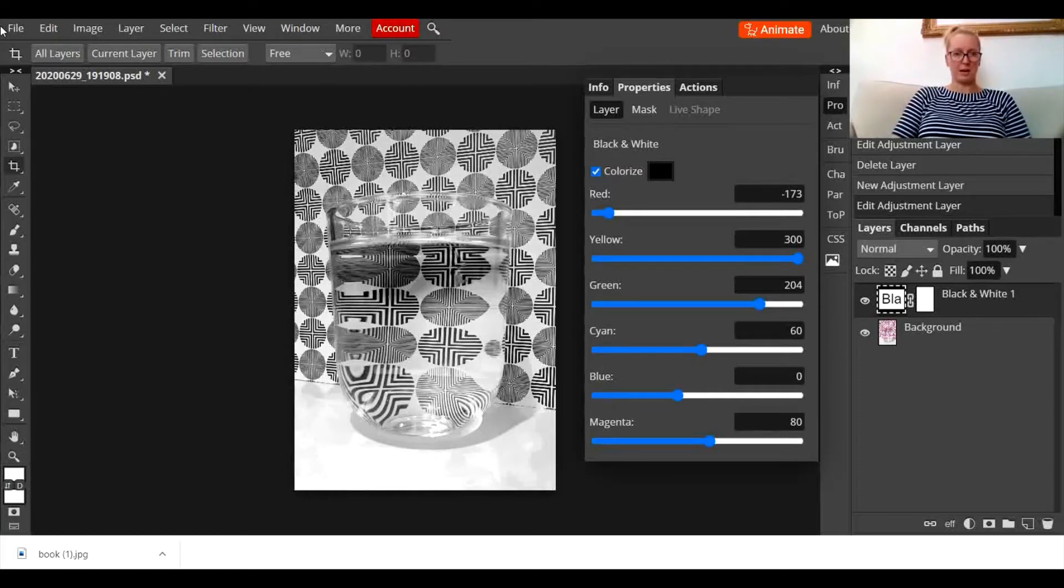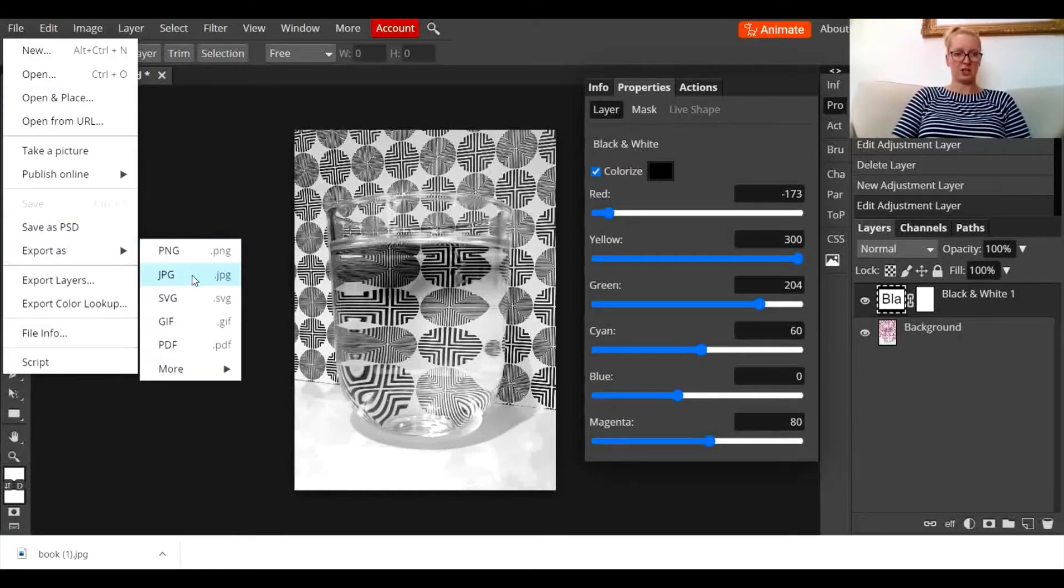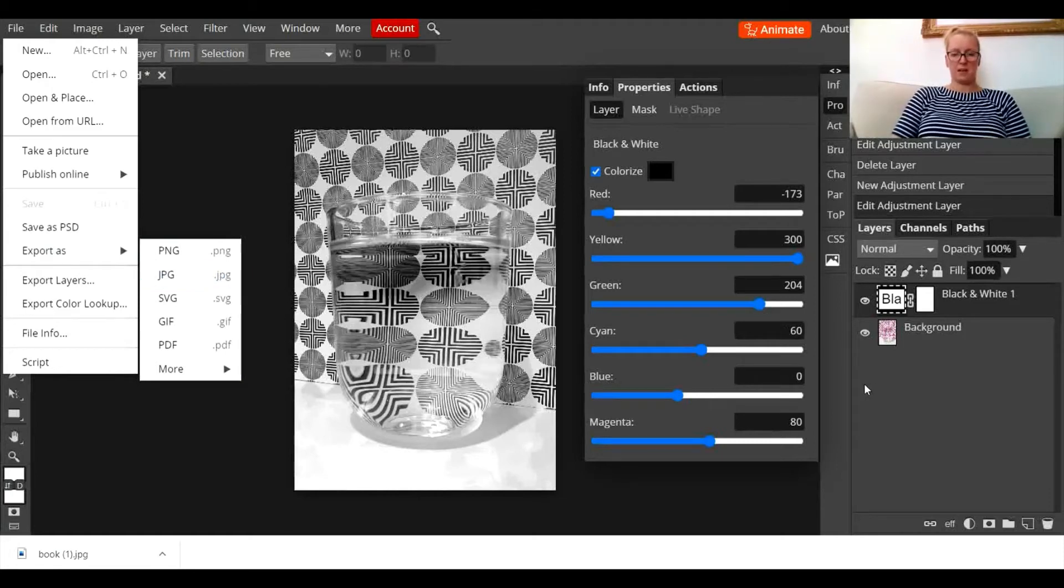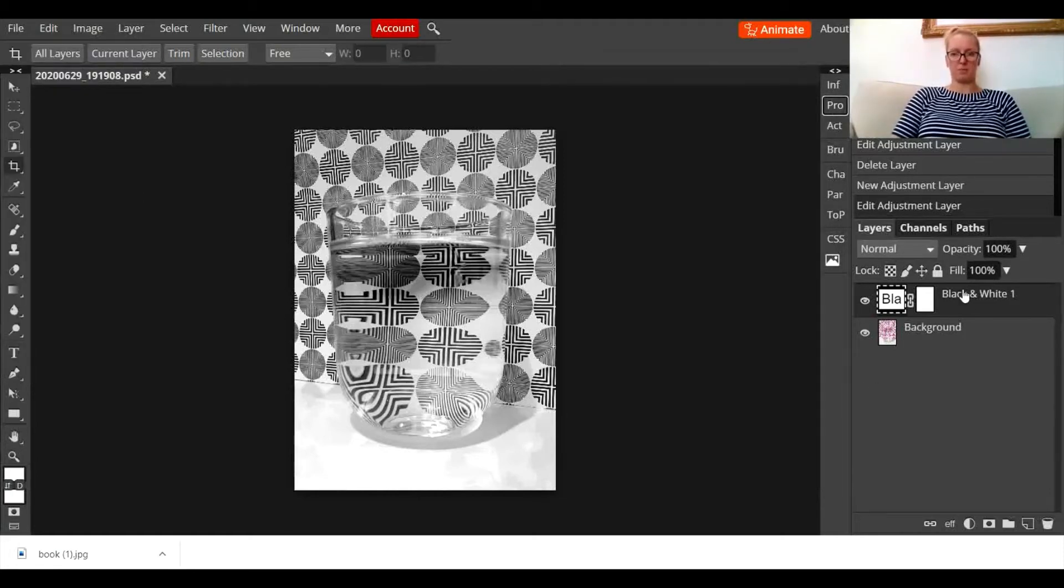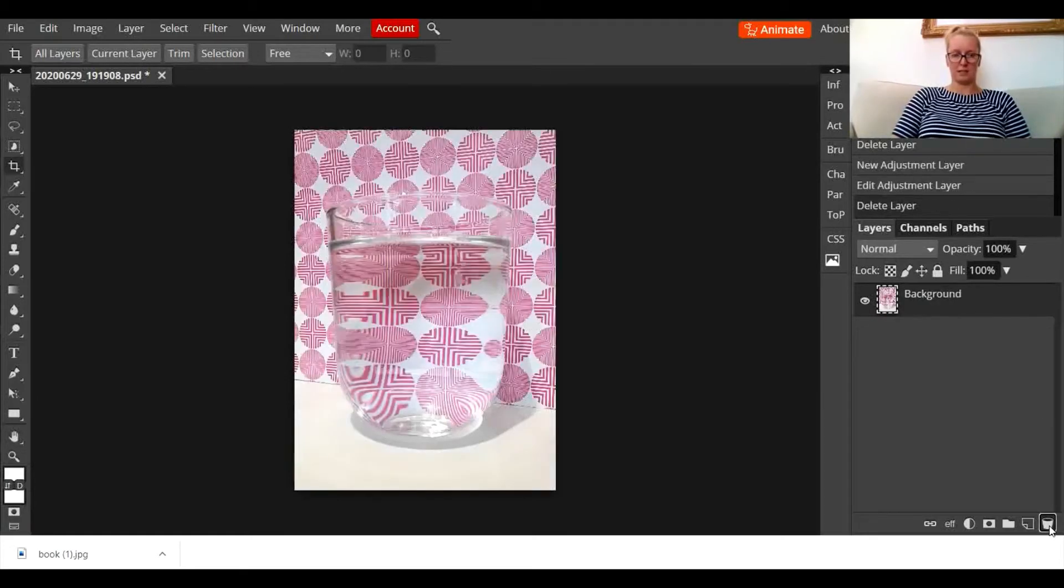Once you're happy with it, you go to file, export as JPEG, and you save it to your device. If you're not happy, you can click back on the layer, go down to the rubbish bucket tool, and delete the layer.